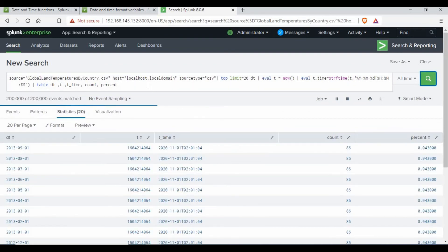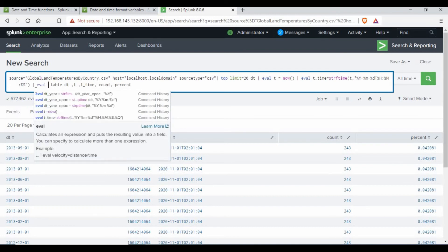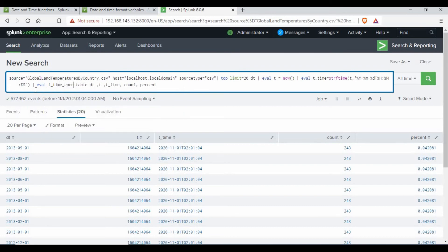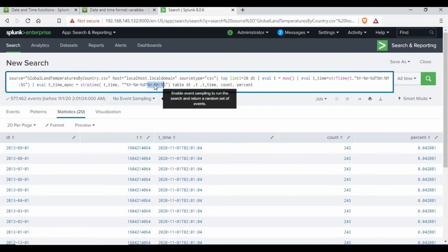Now let's use strptime to extract individual components from the current time. I'll add another eval: 't_time_epoch' using strptime on the 't_time' field, putting it in the format year, month, date, hour, minutes, and seconds — since 't_time' now includes time we need to add those format specifiers. Unlike the initial query which was date-only, now we are also including hour, minutes, and seconds.